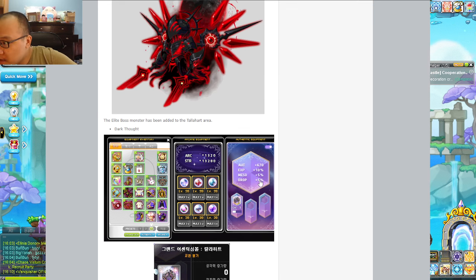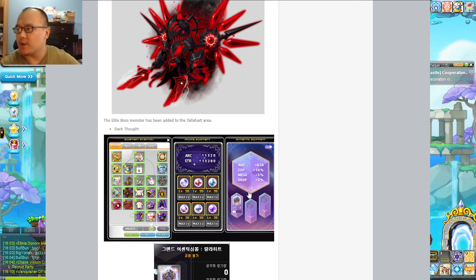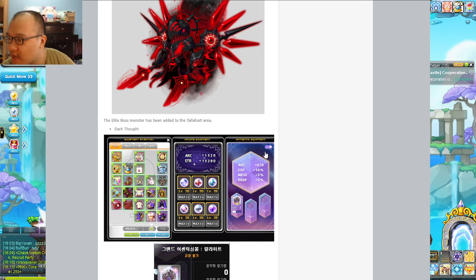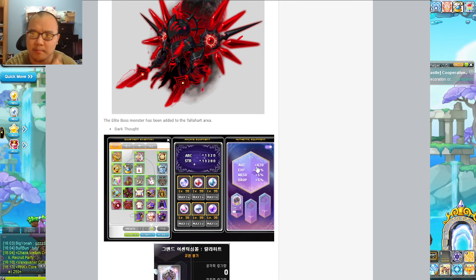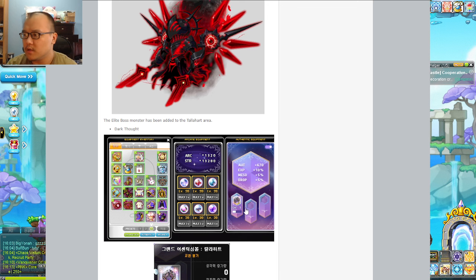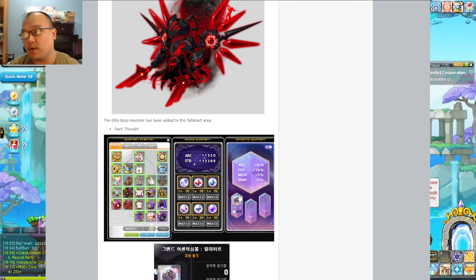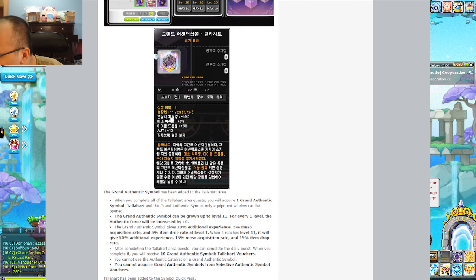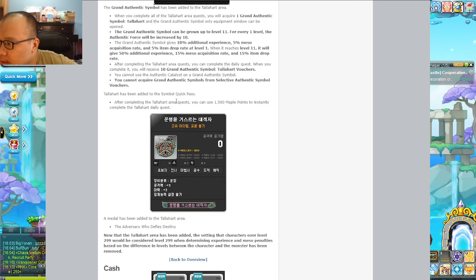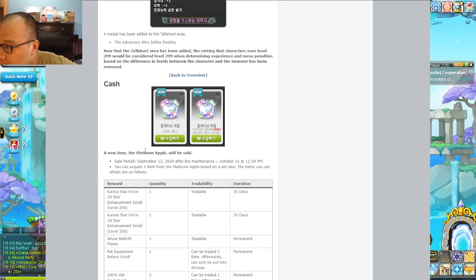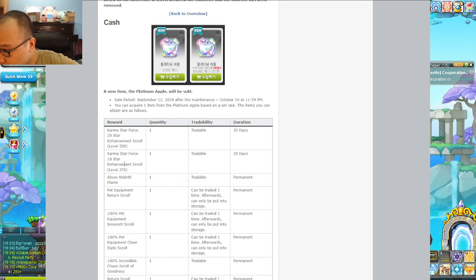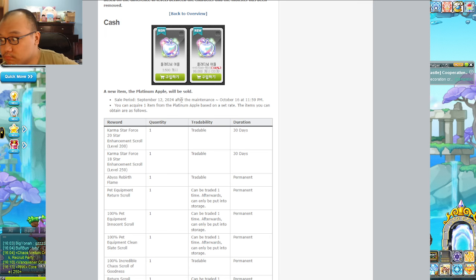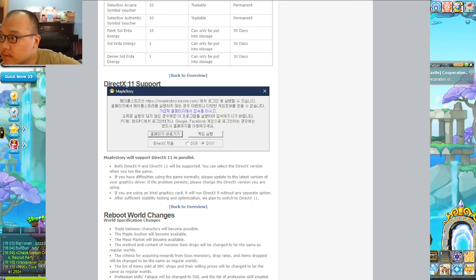The new symbol has its own - it doesn't share it. It gives EXP, Meso, and Drop Rate, and I'm assuming Authentic Force. Because 660 is the max with the 6 regular ones, so this one - you do get Arcane Authentic Force. And you got another medal as per usual.